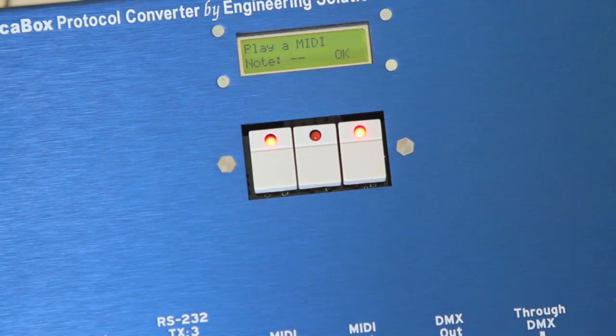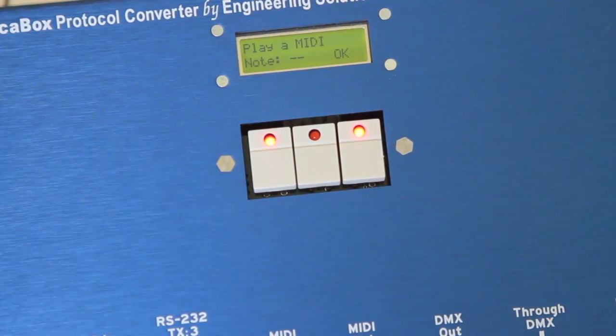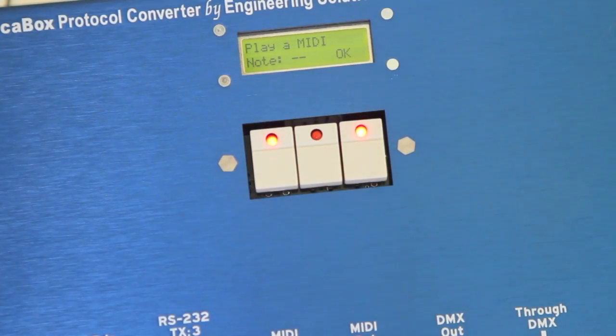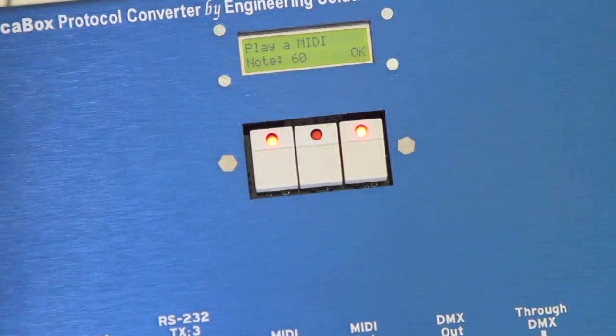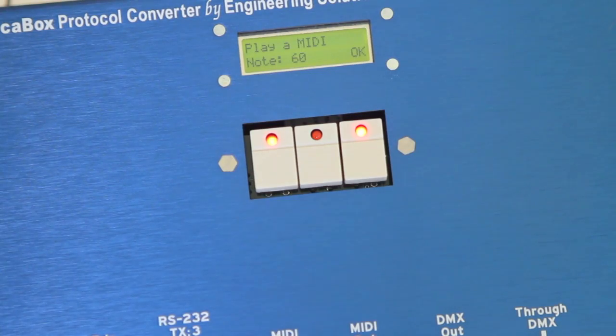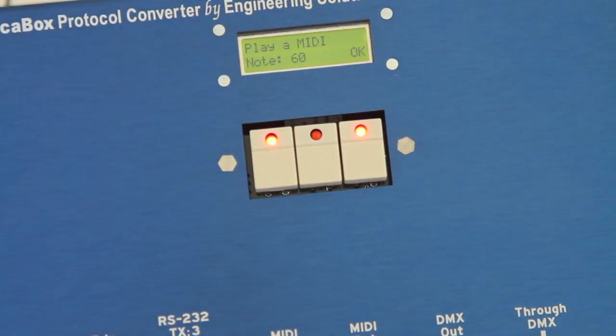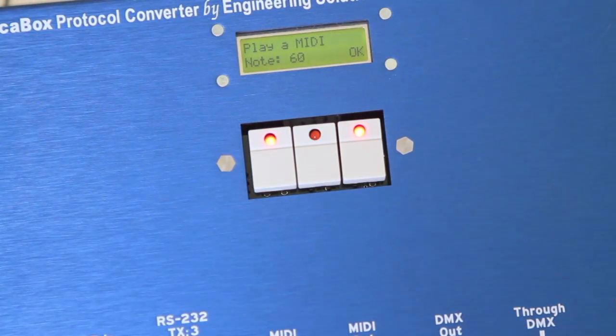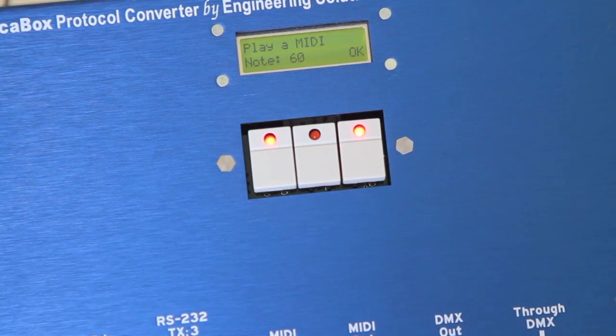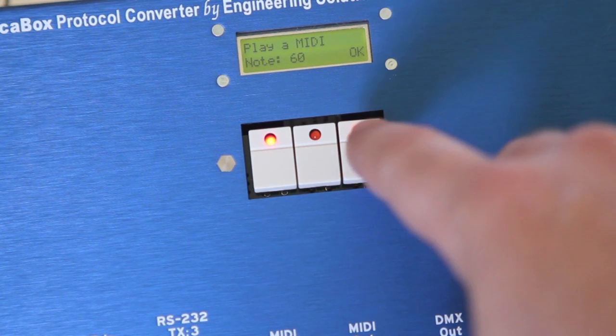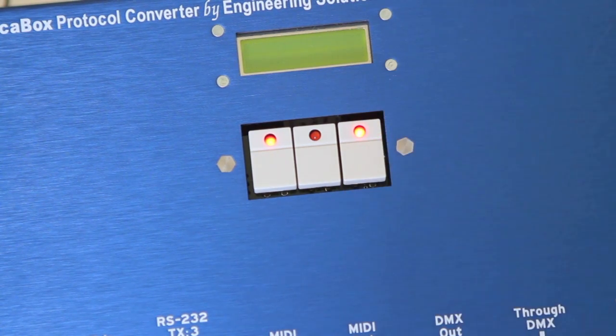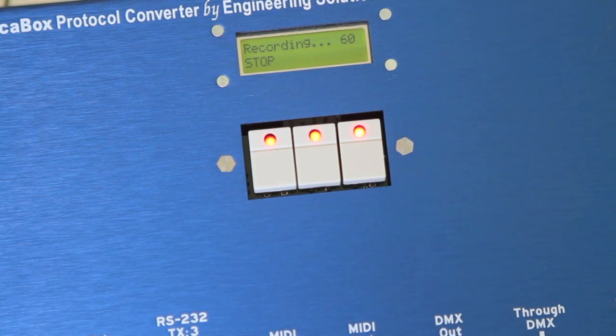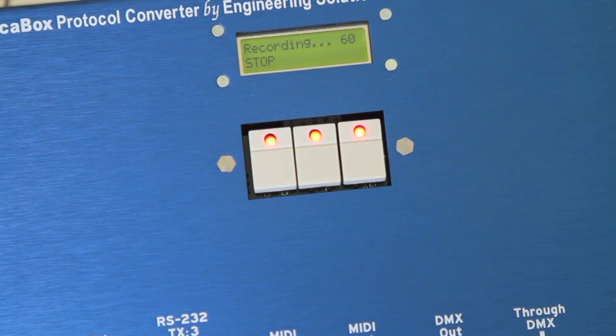Then it asks for a MIDI note. So I'm going to play middle C, which shows up as number 60 there on the screen. When we're happy with the DMX that's being generated we press OK. And we are recording DMX to the internal memory card.